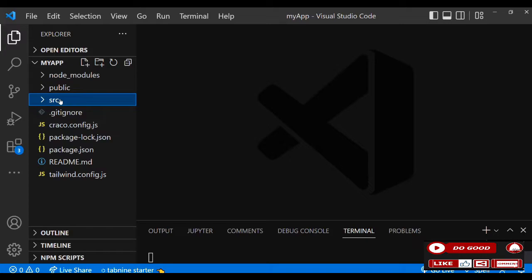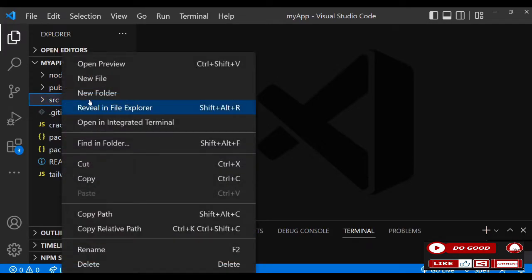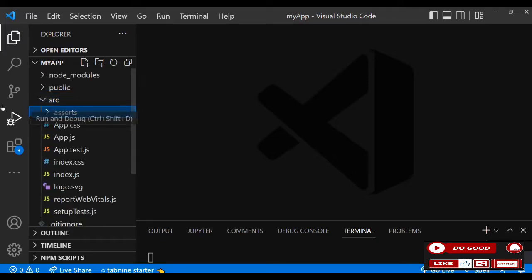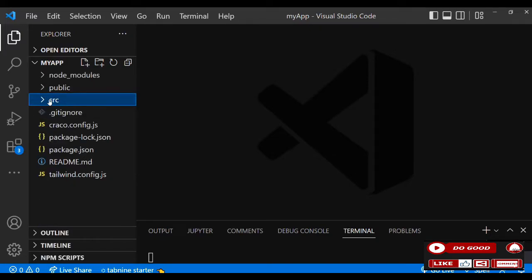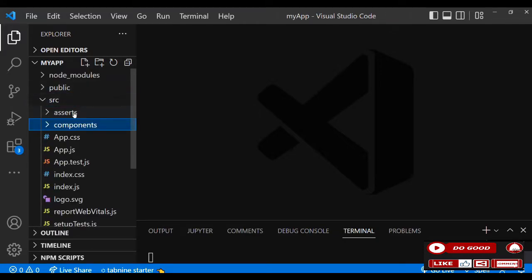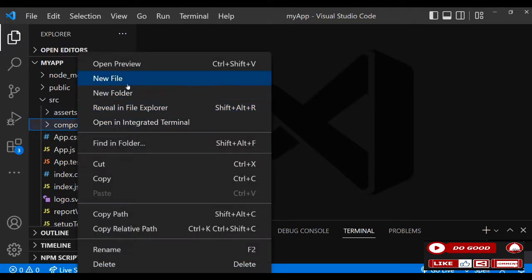Let's begin by creating two folders in our source folder. Call the first one 'assets' — in this application we have no images or spinners, so we leave it blank. Call the second one 'components'. Move to the components folder.